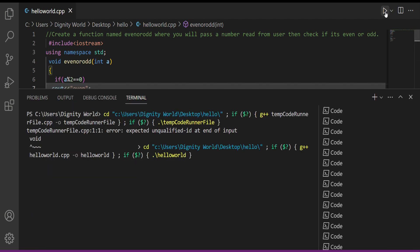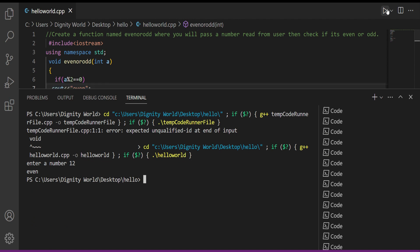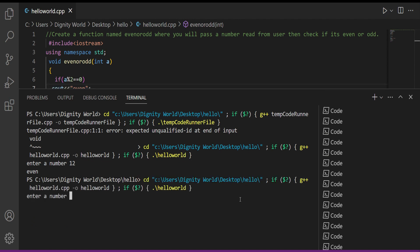Let's run the program. It said 'enter a number' — let's say I gave it 12, it said 'even'. Again run — it said 'number', I gave it 9, it printed 'odd'.